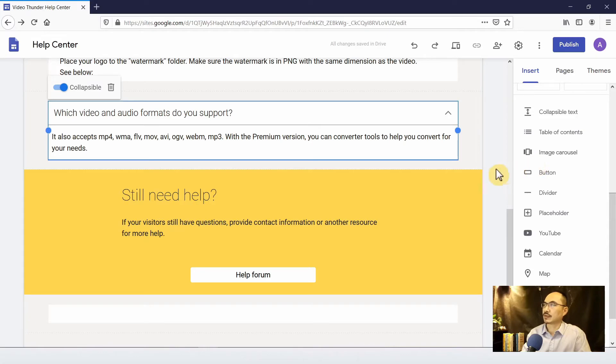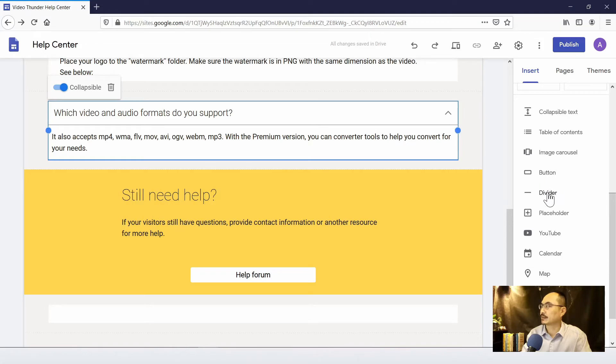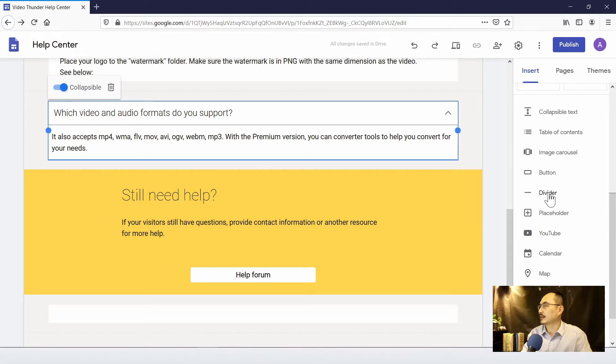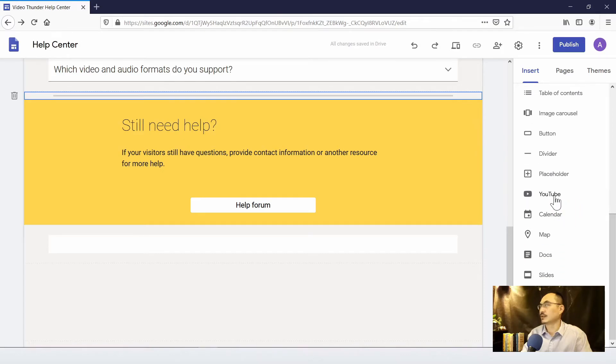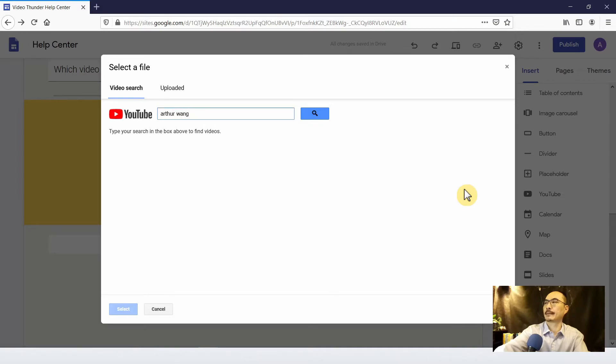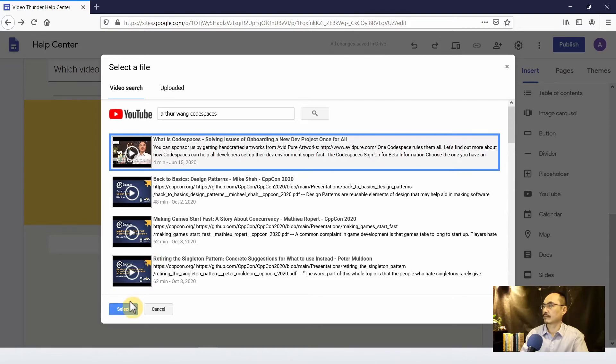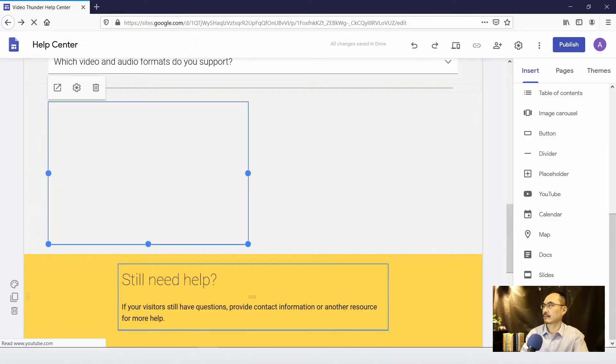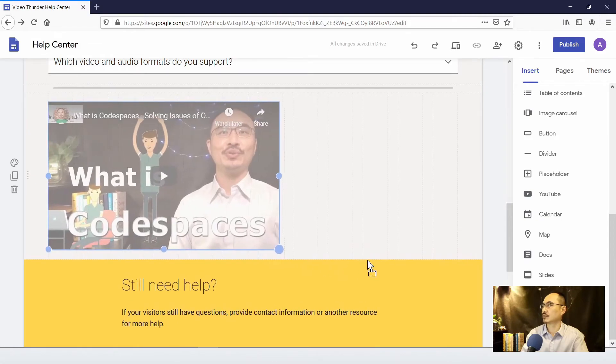So this is a collapsible. The user can just click on the area and it will show a bottom section. And you can try the table content or image carousel also. That means you can have like a slide show area that you can put different images. And you can put buttons, some kind of call to action area, divider, just a line. And you can put a YouTube section. Let's try that.